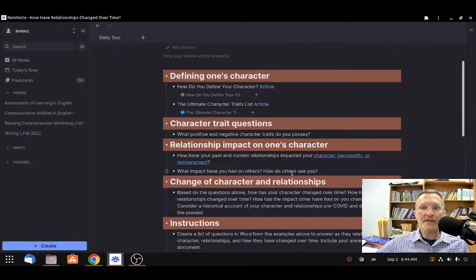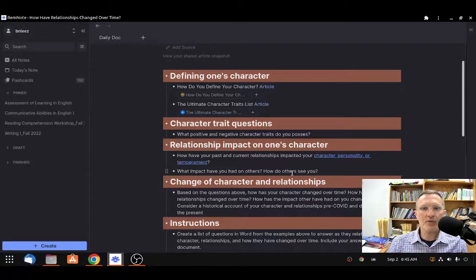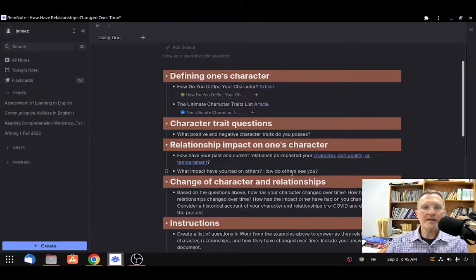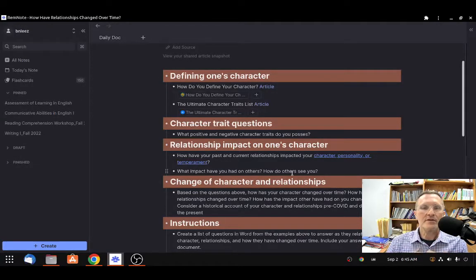Here are some questions to consider when you're thinking about and preparing for your presentation. The first question relating to your character: what positive and negative character traits do you possess, or perhaps have you possessed in the past? So perhaps we can adjust the verb tense to include your experiences from the past to the present. It's okay to acknowledge some negative character traits, but overall I would like it to be positive.